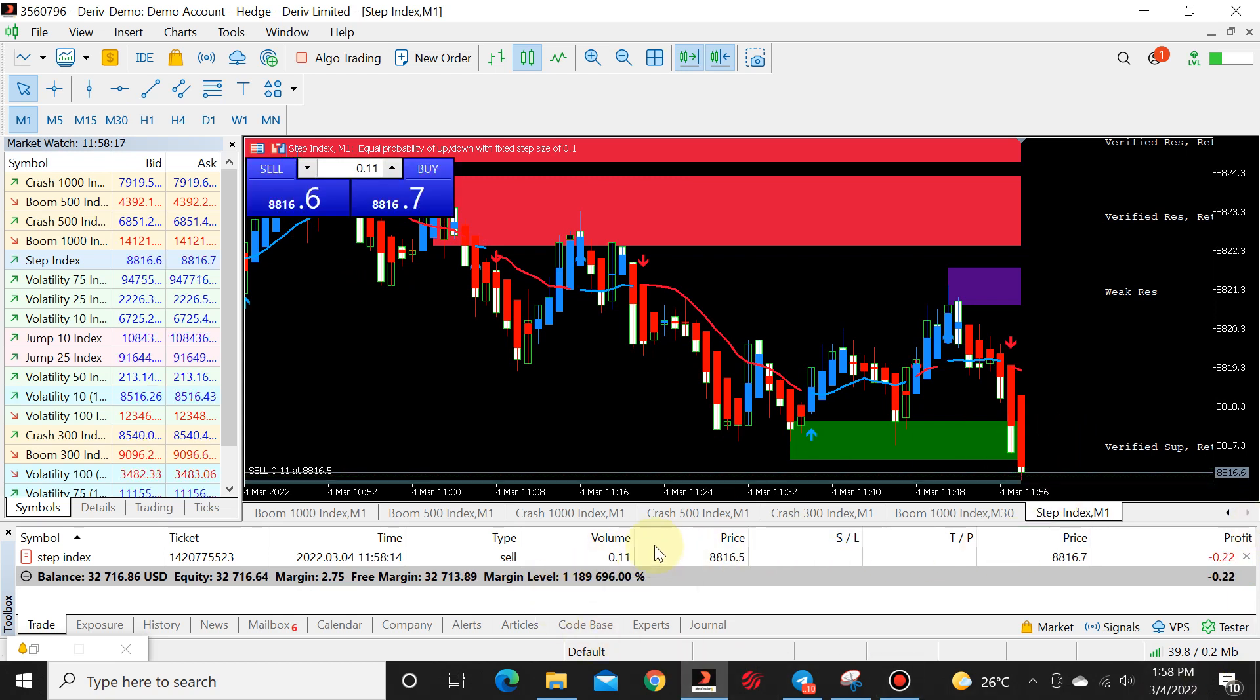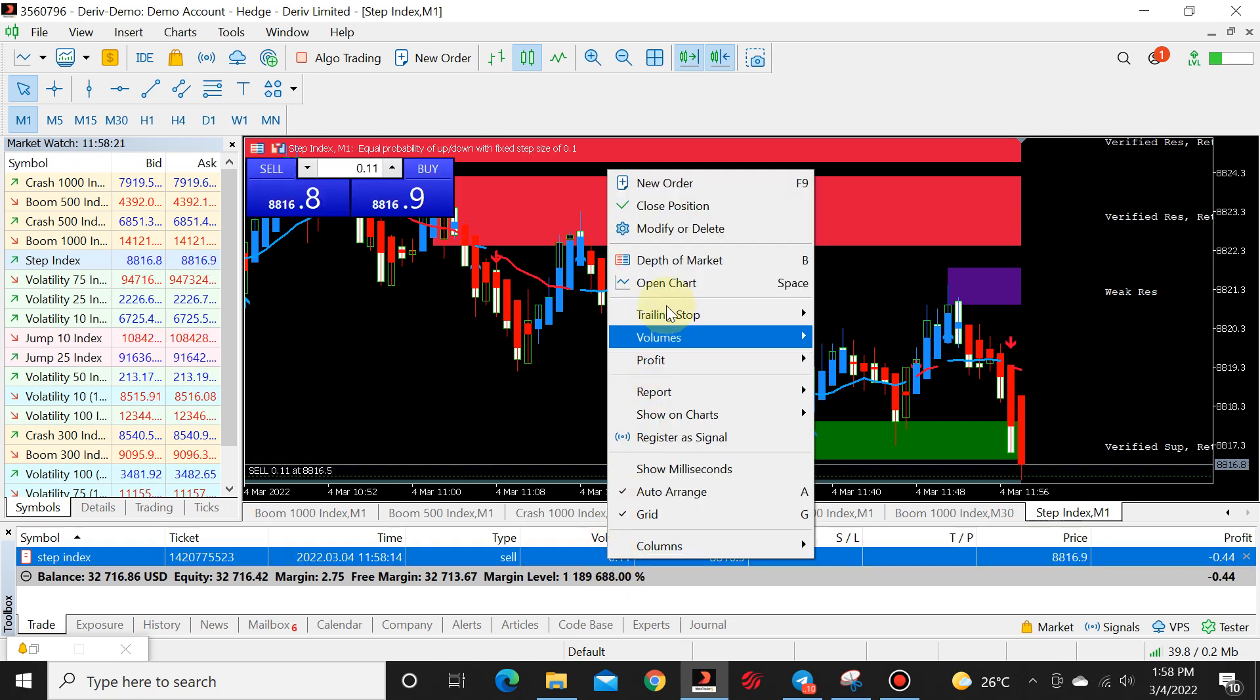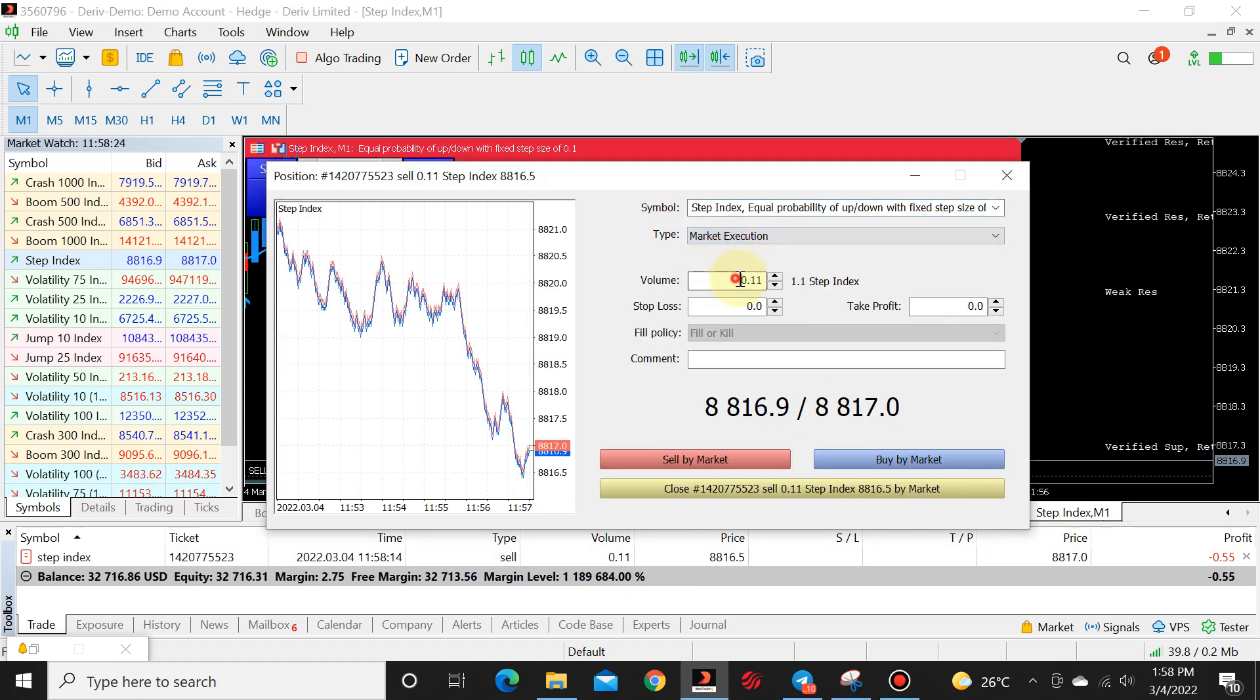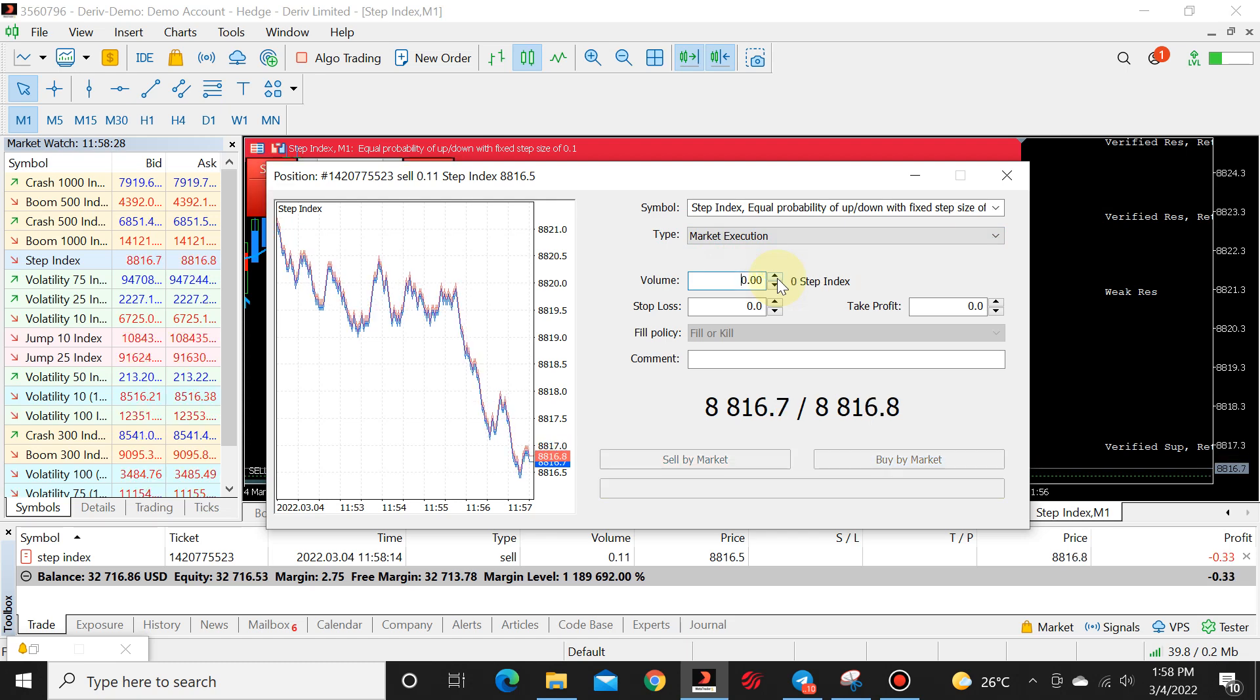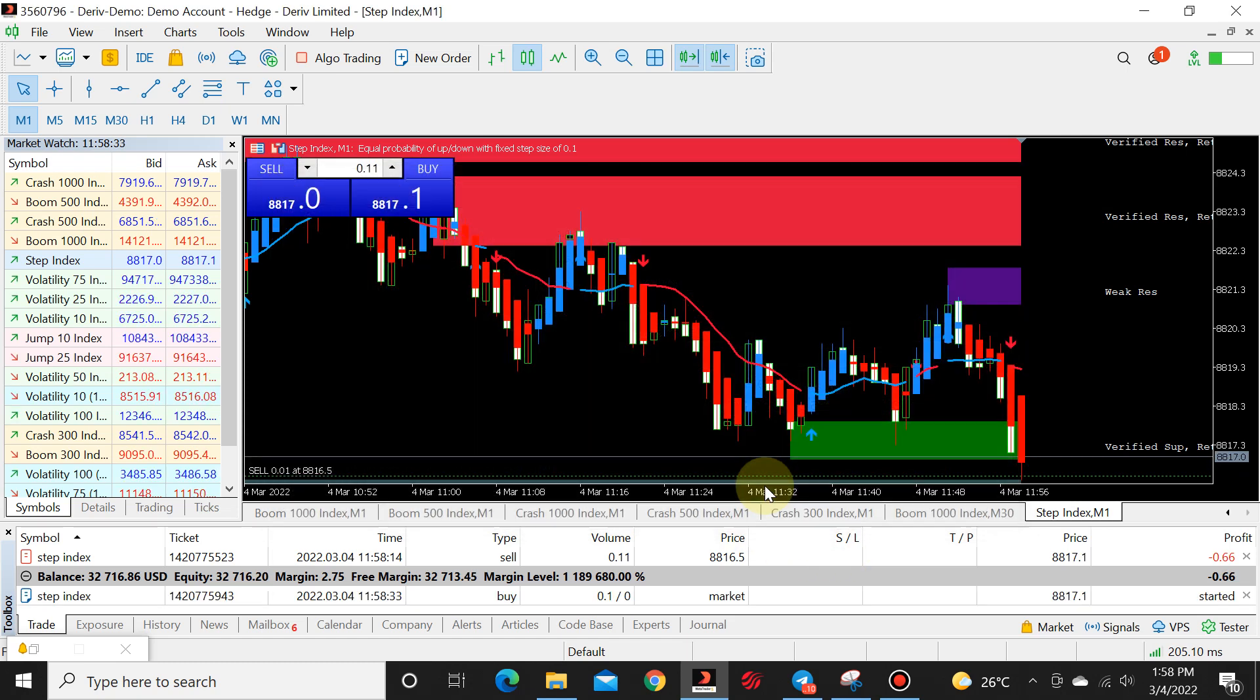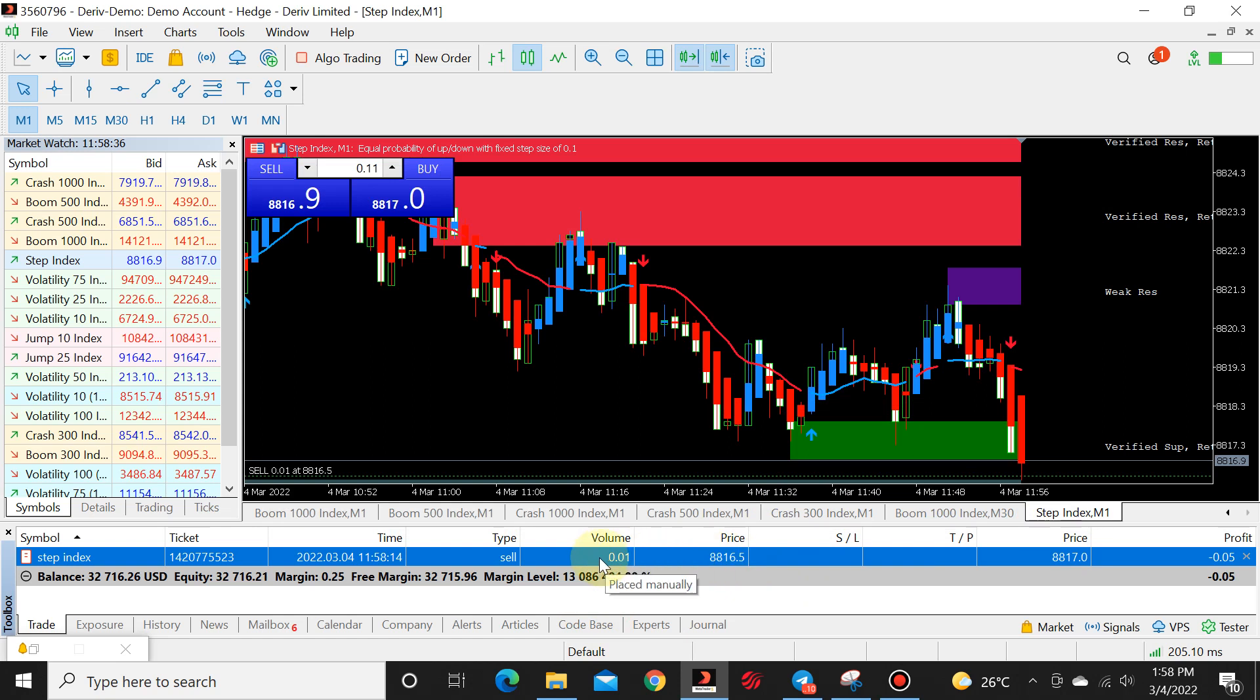Because step moves fast, you want to be fast as well. So you're going to go right click, modify, market execution. And we're going to go back to the default lot size, which is 0.10. If we close, we are now running step on 0.01.